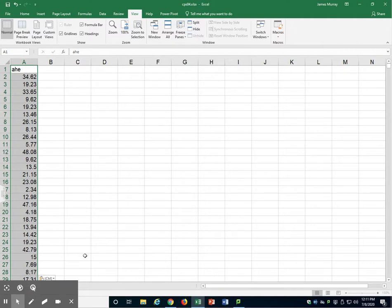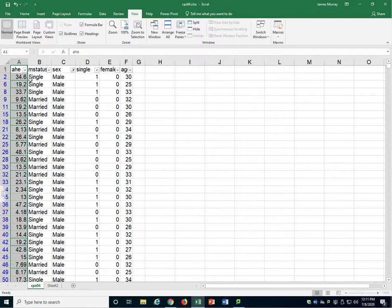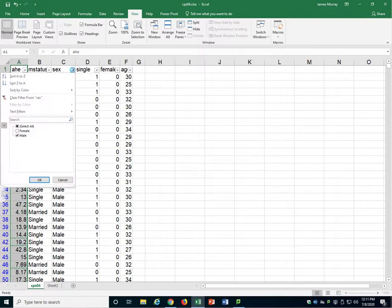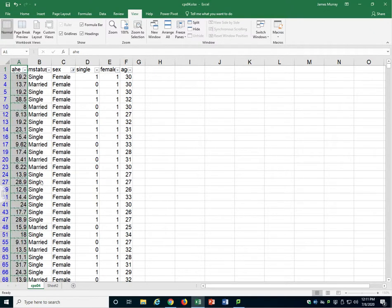I'll go back to my original sheet and do the same for females. I'll go over to Sex, drop down box, select the females, unselect the males, select OK.